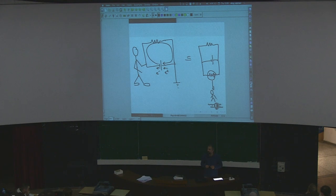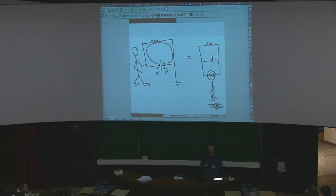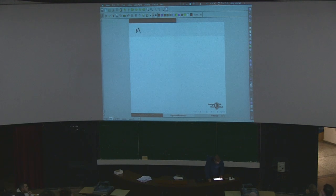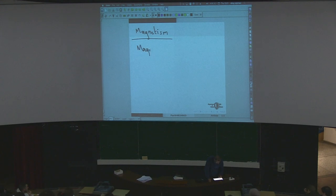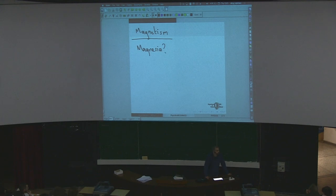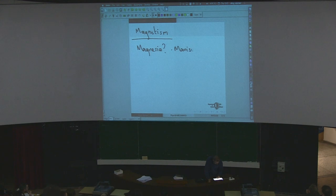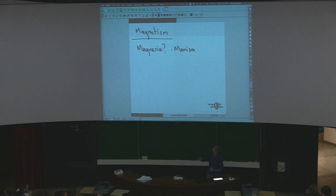Let's start with magnetism. Where is Magnesia? It's Manisa in Turkish. This is the origin of magnets — we call them magnets because they came from the city named Magnesia.